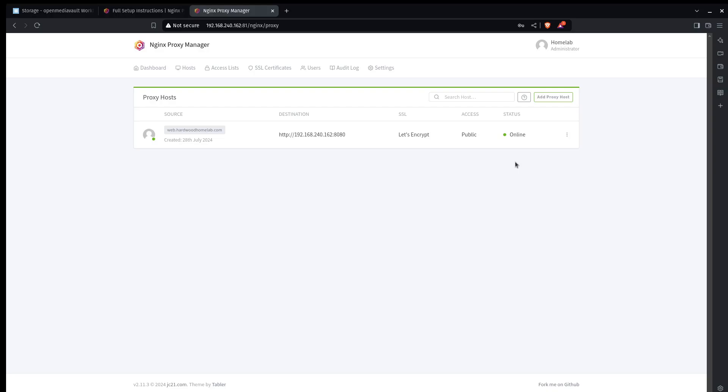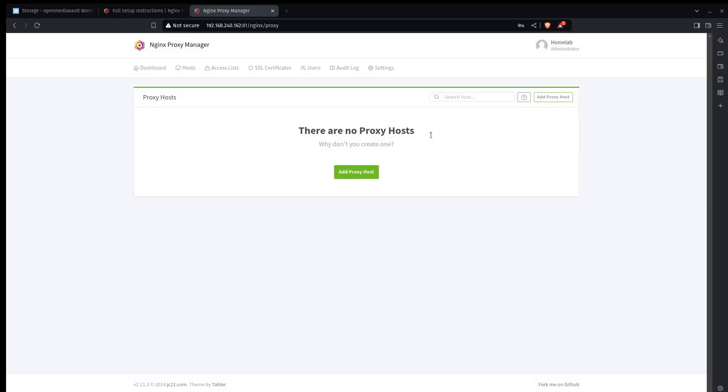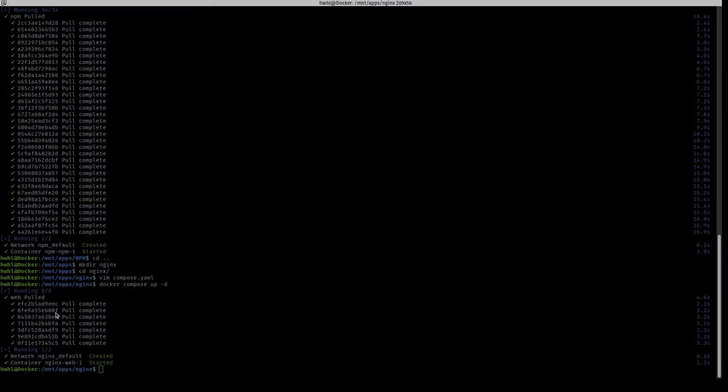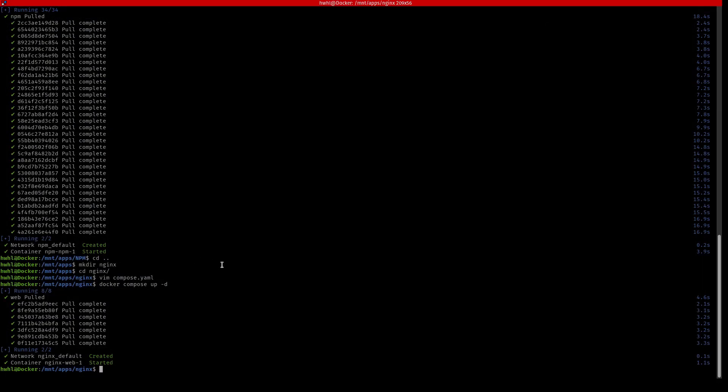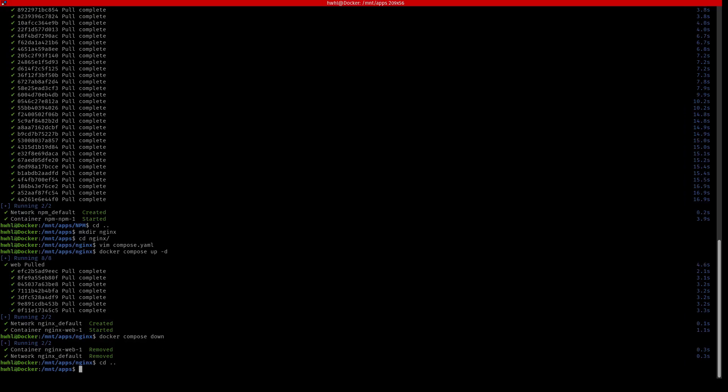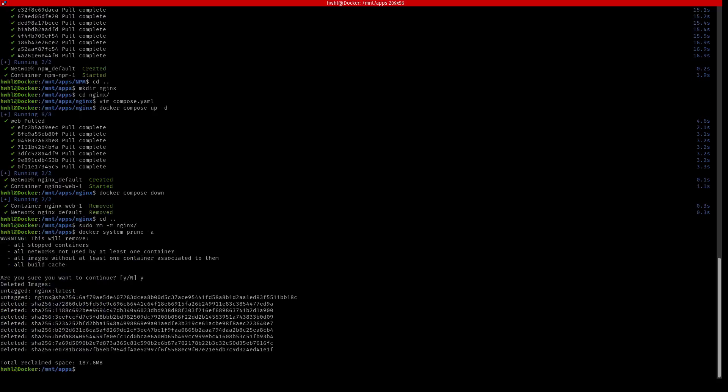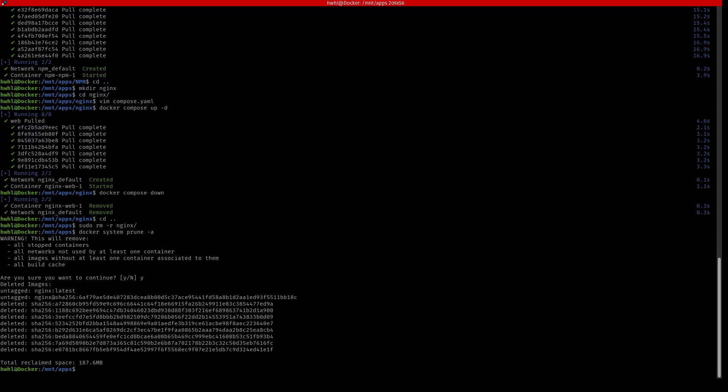Since I'm not going to leave that nginx container running, I'm going to get rid of this host. And then I'm going to switch over to my terminal. I'm going to docker compose down, which is going to stop that nginx container. And I'm going to change directories back to apps, and I'm going to remove that nginx directory. And in order to clean things up, I'm going to remove the images that I downloaded for nginx. So I'm going to go docker system prune -a, and that will clean up anything that we're not using anymore.